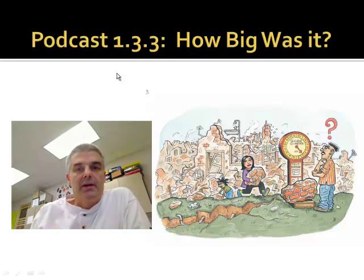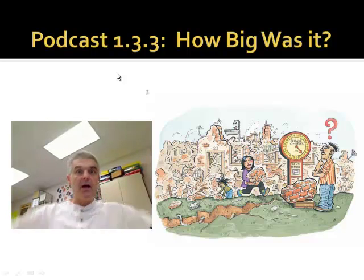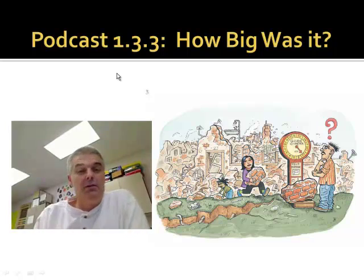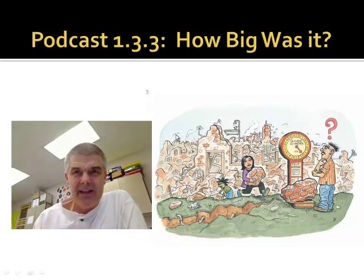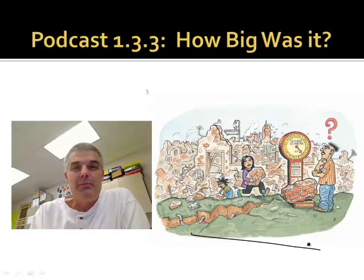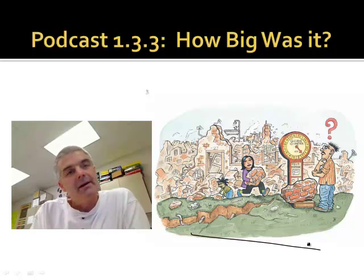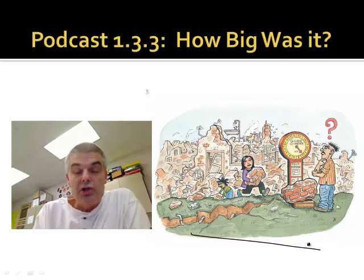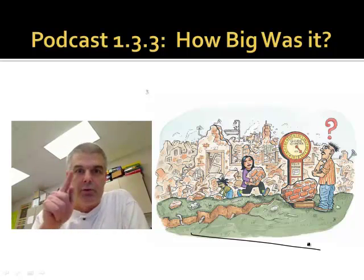So how big is an earthquake? Well, you know they vary. Some earthquakes you can hardly feel, and some earthquakes you can totally feel. We're going to learn about how we can determine how large an earthquake is in today's podcast.